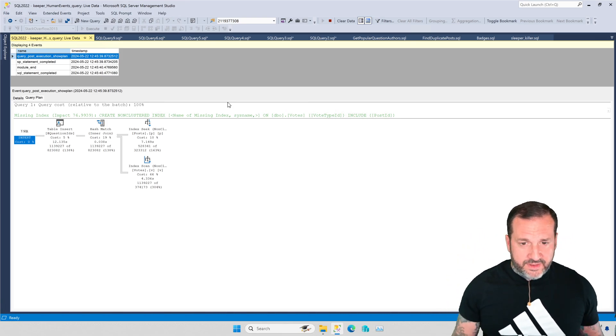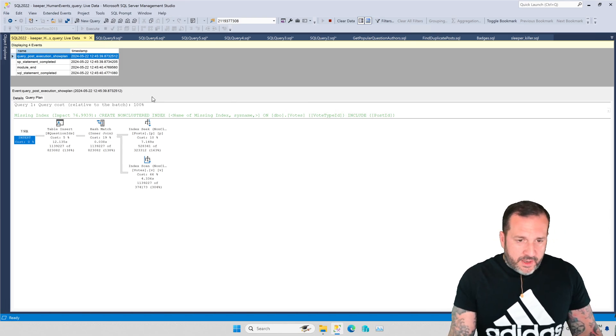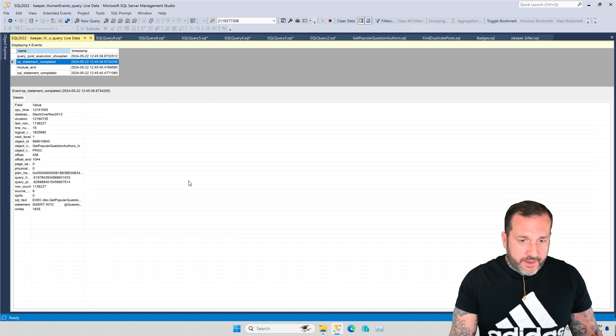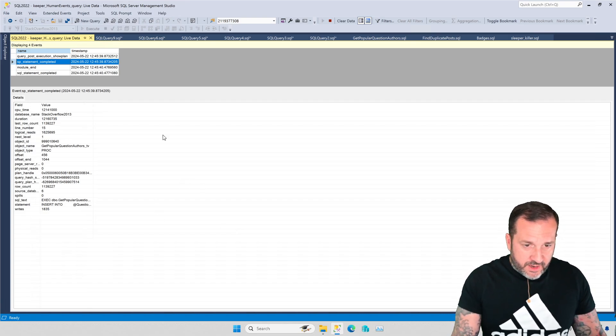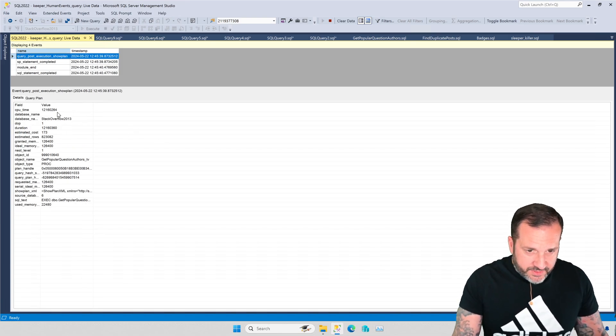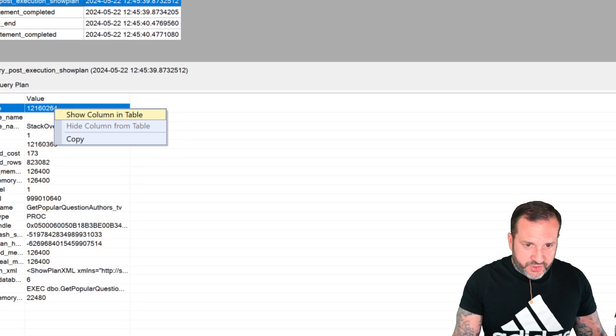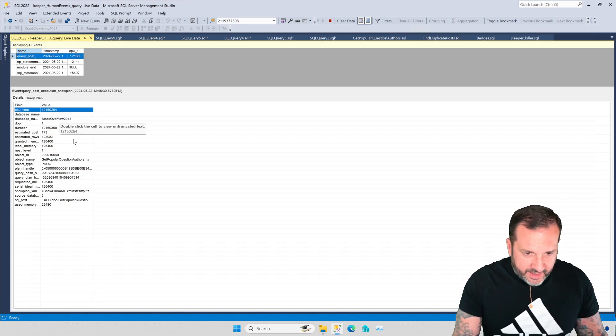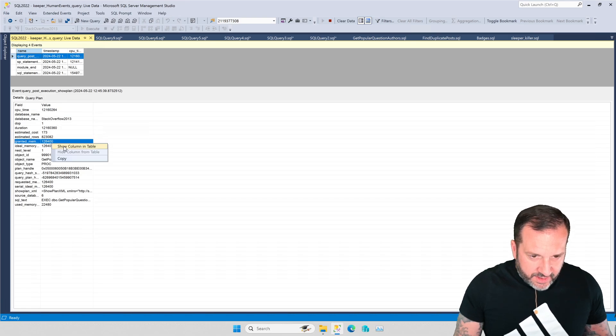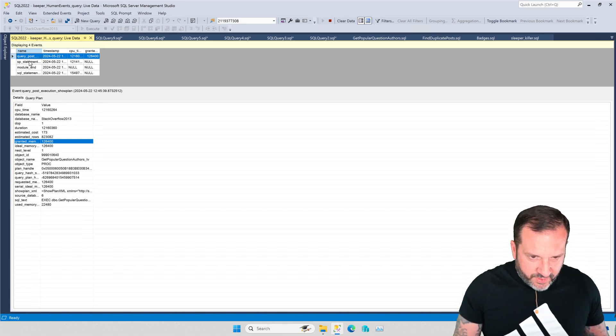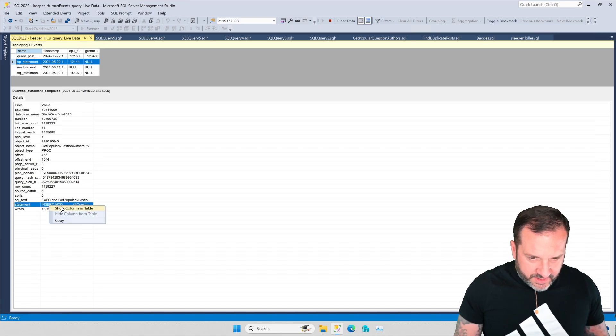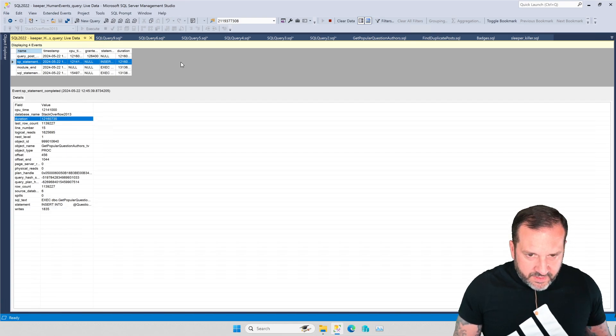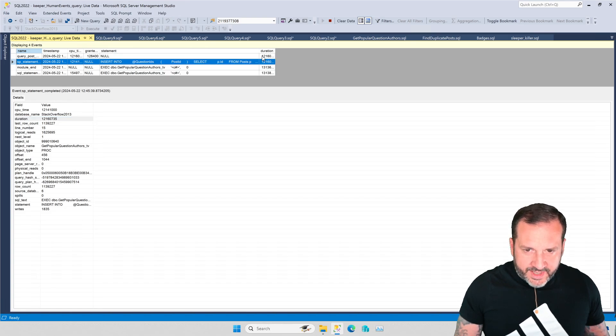Then we would talk about how table variables don't get column level statistics histograms associated with them—they're a little bit of a black box to SQL Server. Even in newer versions and with recompile hints, we can get the table cardinality, like the number of rows that are actually in the table variable, but you still don't have any good histogram statistic information about the values and the columns like you get with temp tables. So we've got some information here, and one thing that you can do, which I usually end up doing, especially for longer stored procedures where there's a whole lot more stuff in them, is I'll usually start right clicking here and hitting show column and table so that I can see stuff like CPU time and granted memory.